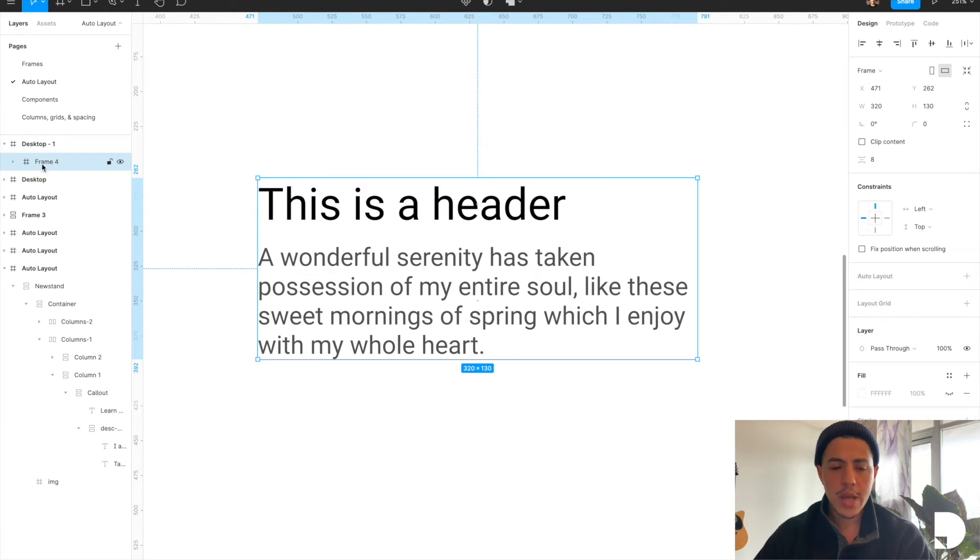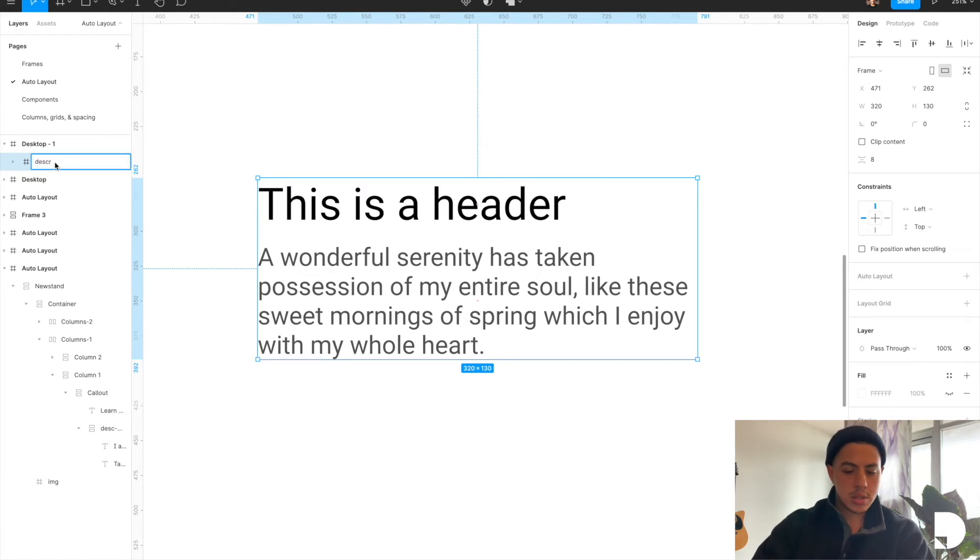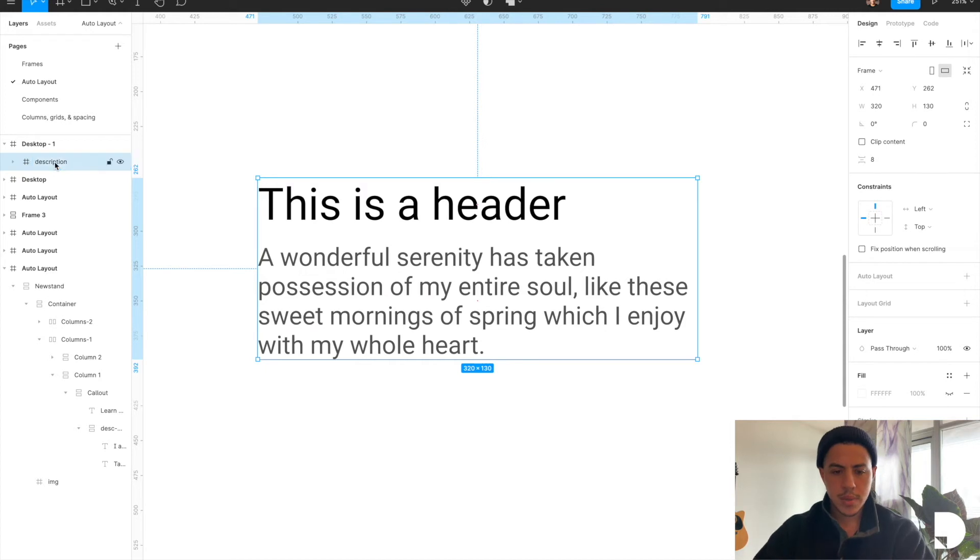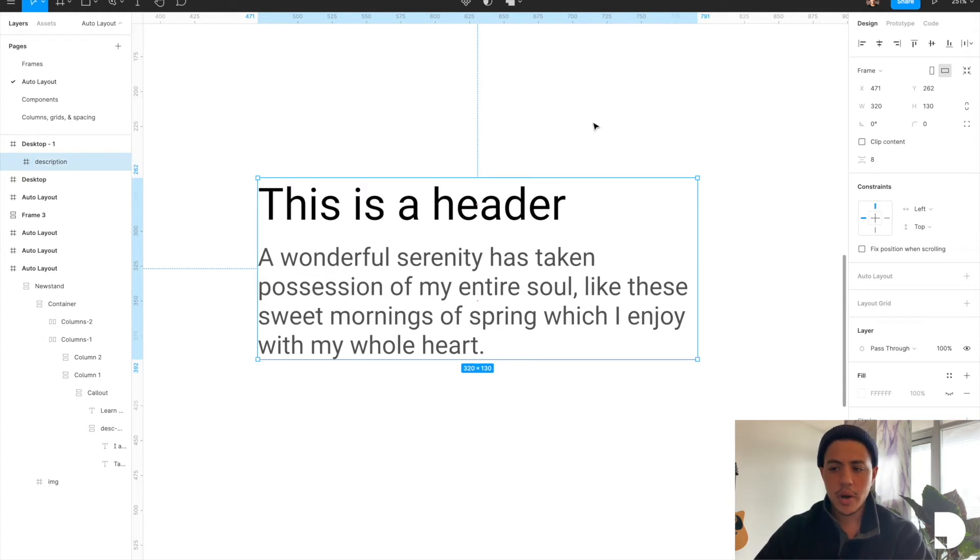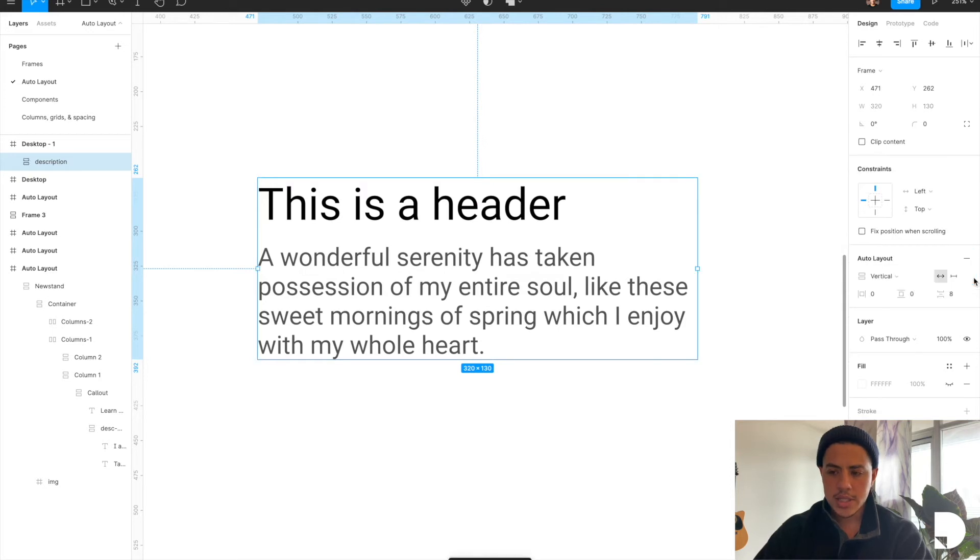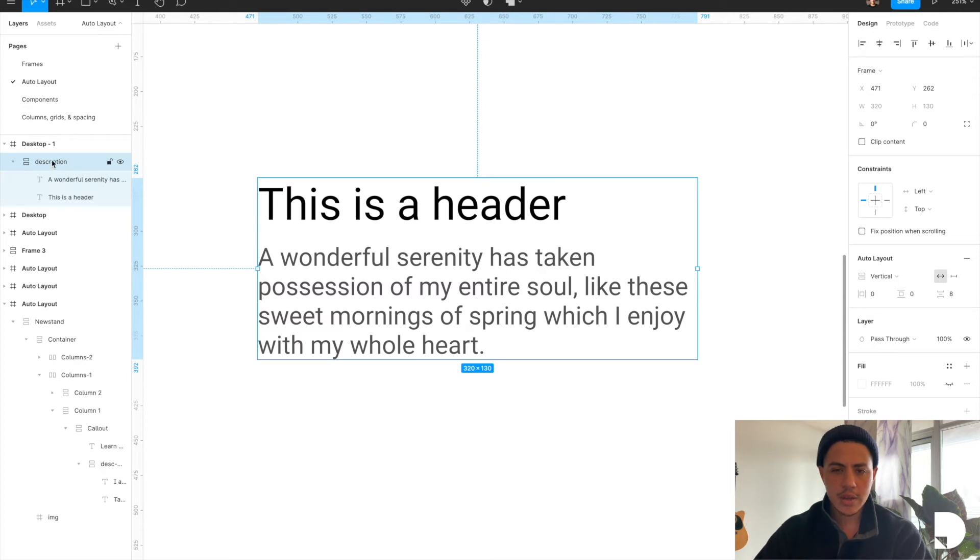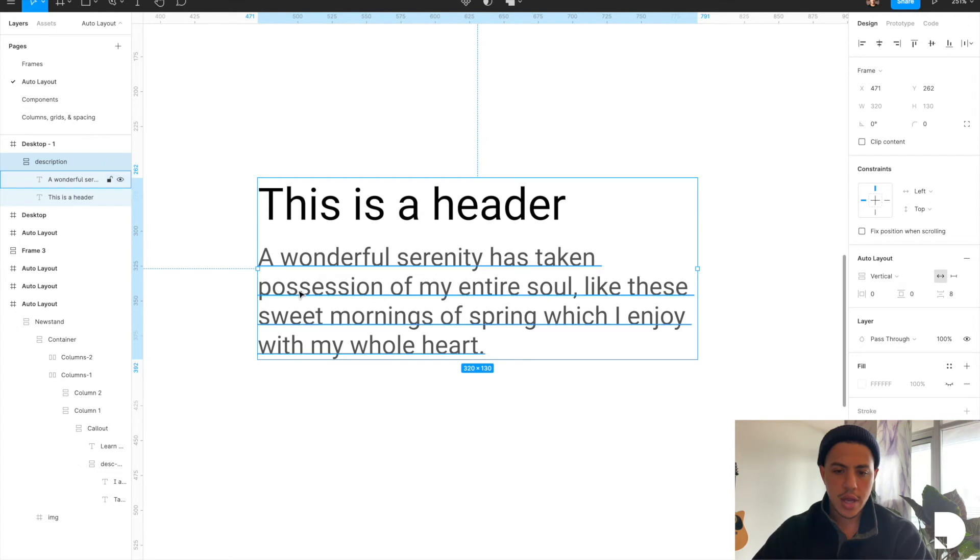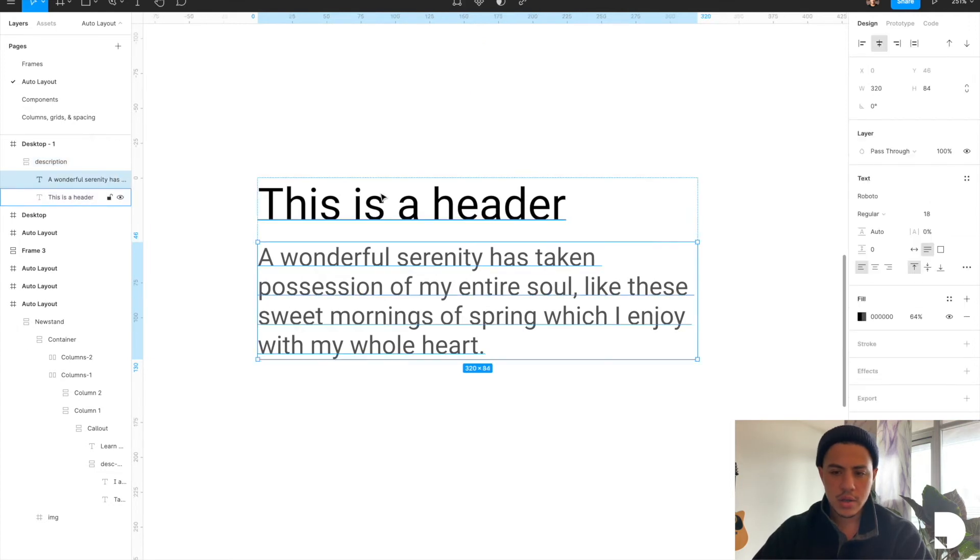We're going to rename our frame to description. And then I'm going to apply auto layout to my frame. So I'm going to go to the right hand panel over here, click plus next to auto layout, and see how it automatically detected that eight there. That's saying any child element of the description frame is going to have eight pixels between them vertically.